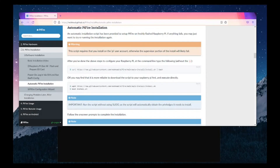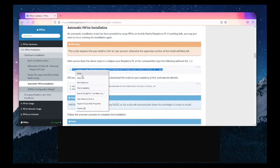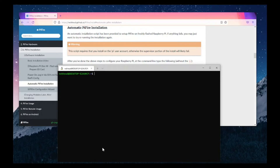Now we're at the step where it's time to install PyFire directly from the command prompt. Using the instructions, you can copy and paste the curl command from your computer. Go to your favorite SSH client — I'm using Windows Subsystem for Linux, but if you're on Windows you can use something like PuTTY. We're going to type SSH with the username at the IP address 192.168.10.147, which is the IP assigned to the new Pi. You may need to find out what IP address is assigned to yours.